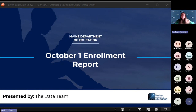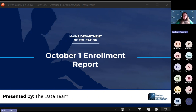Hi everybody. I'm Allie Cooks, and I'm the data quality trainer for the Department of Education data team. Today we are talking about the October 1 Enrollment Report. This is your EPS funding report. So let's dive in.